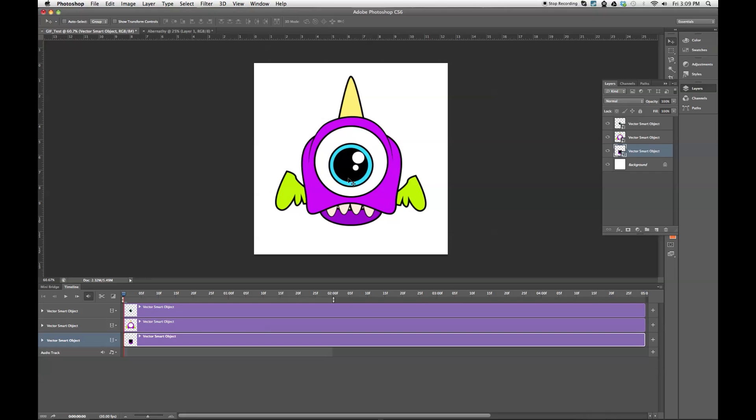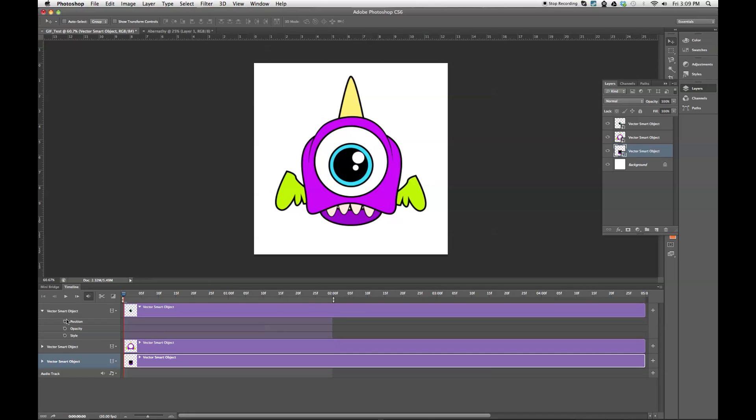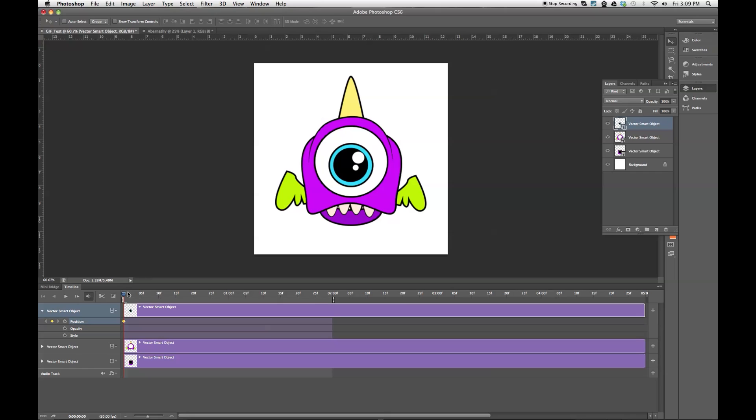So first, I want to animate his eye, make him look back and forth and around a bit. So I'm going to come down here to the layer for my eyeball. I'm going to expand this. And I want to mess with the position attribute. This little stopwatch right here means you're enabling keyframes. When you see an animation, the main points of the animation are called keyframes, and everything in between those keyframes is called a tween. So I want to set the keyframe, and that's going to be telling the program where I want my image to be at that particular point in time.